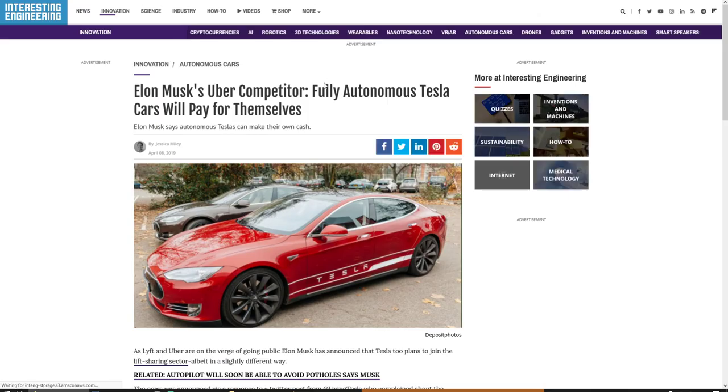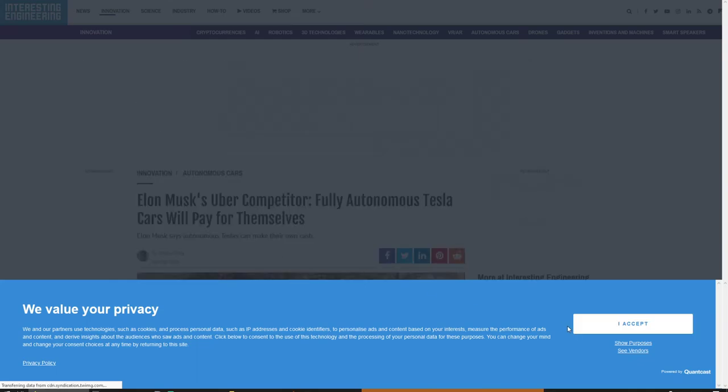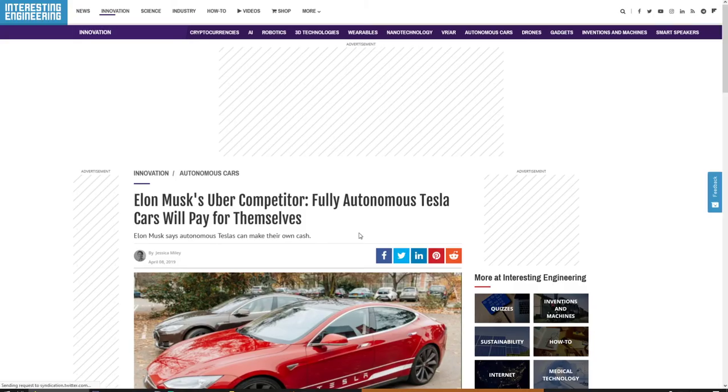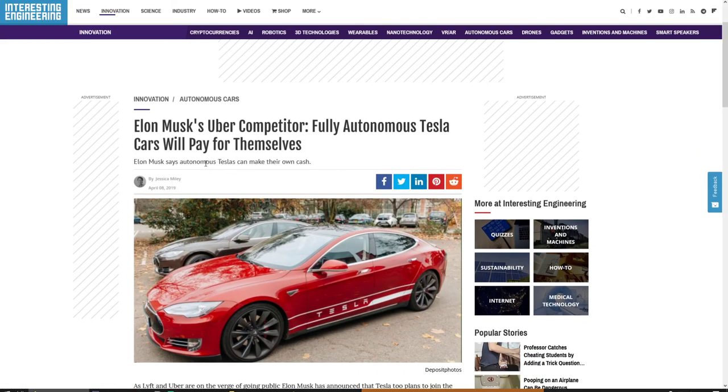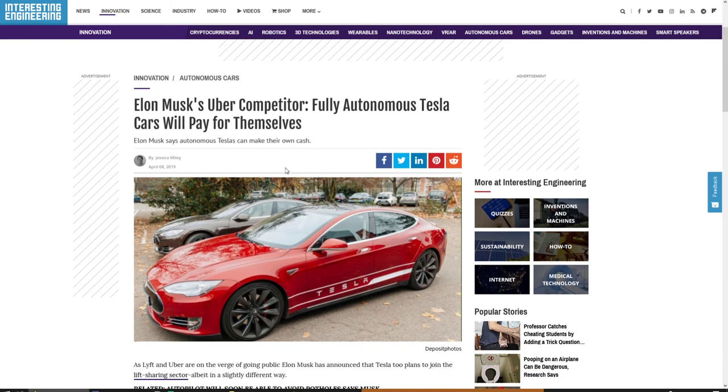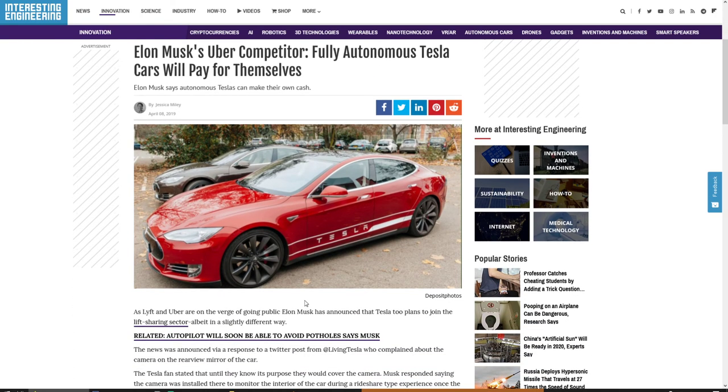Elon Musk's Uber competitor - fully autonomous Tesla cars will pay for themselves. The plan is it's going to be driving you to work autonomously. You get to work, push a button and say go home, and the car will go and park up on the driveway. However, there's going to be plans to add some sort of app to this which will say